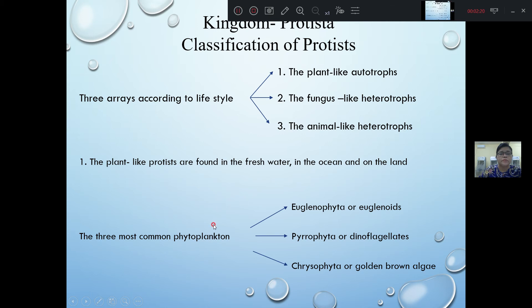The two types of phytoplankton are: Euglenophyta, Dinoflagellates, Chrysophyta, and Golden Brown.